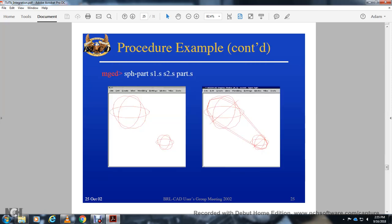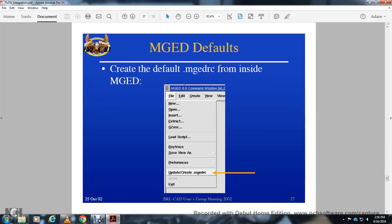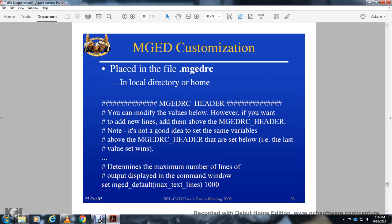Procedural examples include creating sphere parts and combinations. The 'source' command reads and executes a Tcl script file: 'source filename'. Create the file with a text editor, then reload with 'source' after making changes. The default '.mgedrc' file is created inside MGED. Place a local '.mgedrc' in the home directory. You can modify values, but when adding new lines, note that variables set above the .mgedrc header should not be redefined below it.